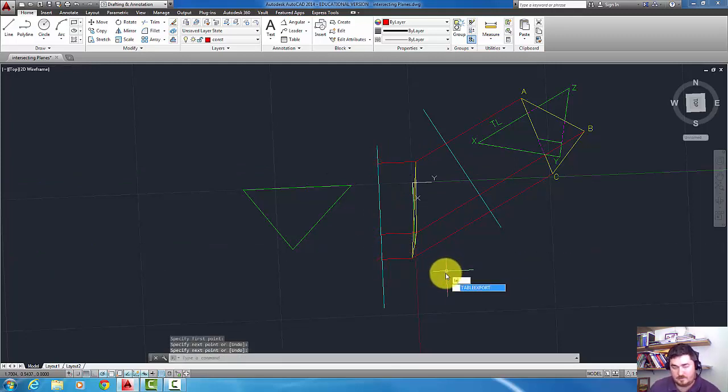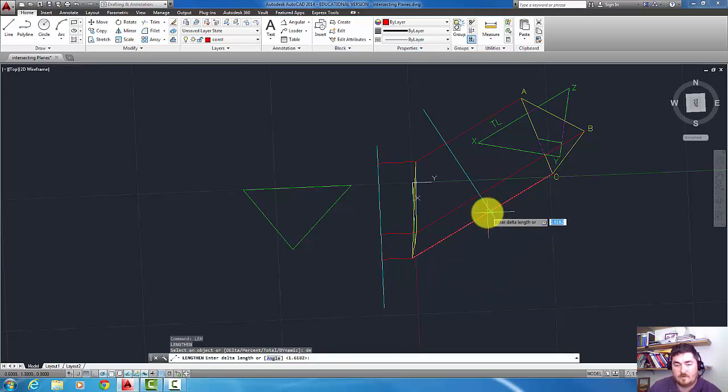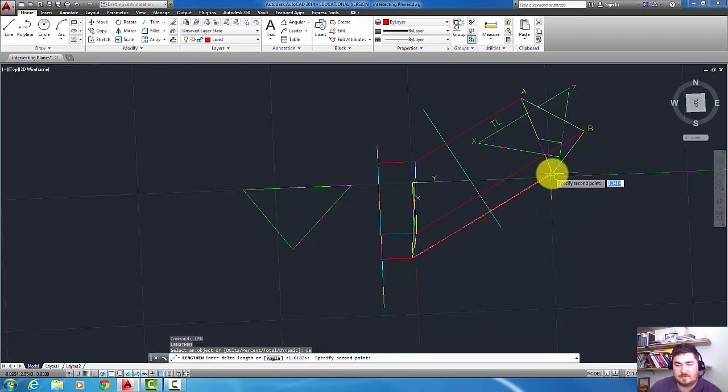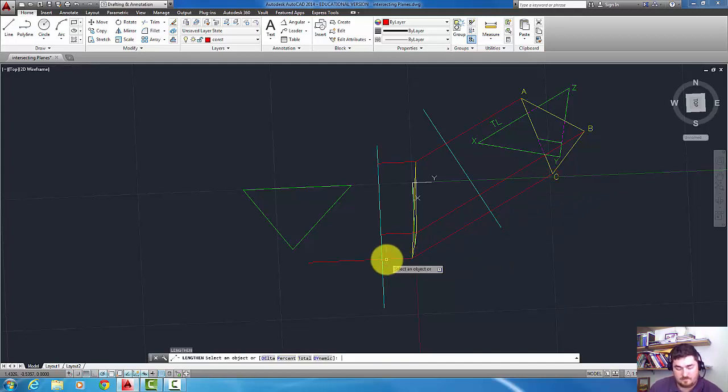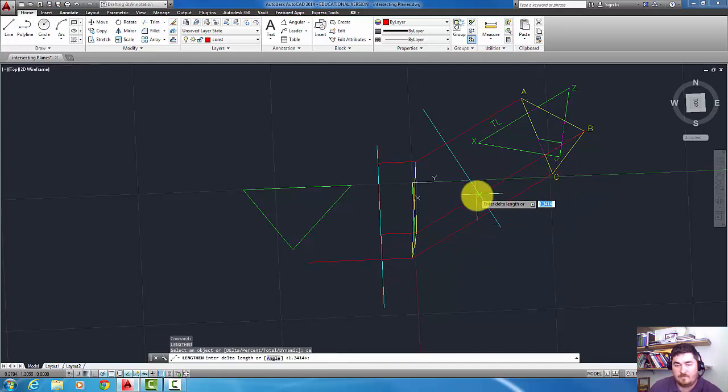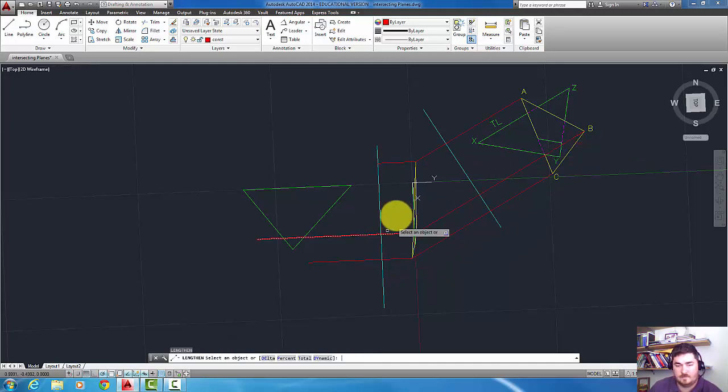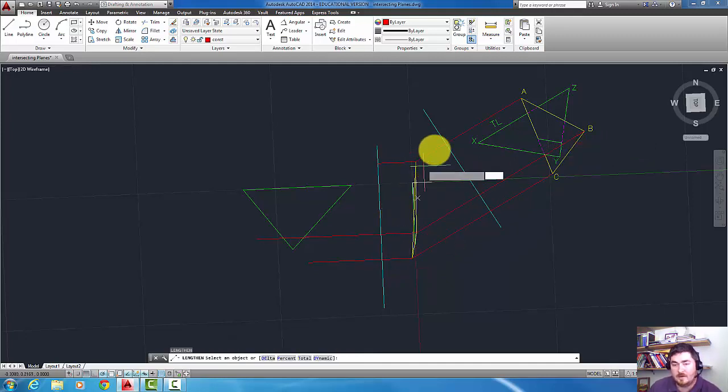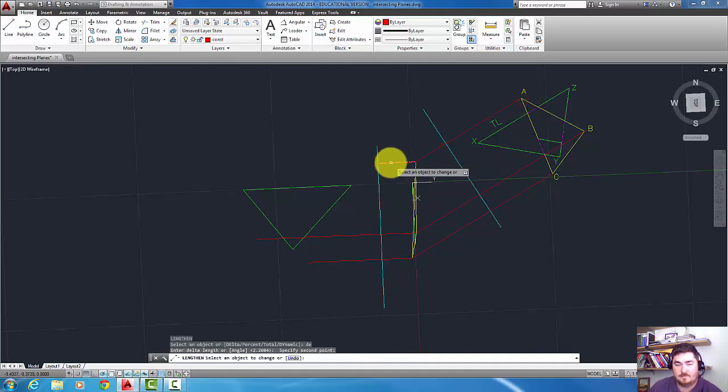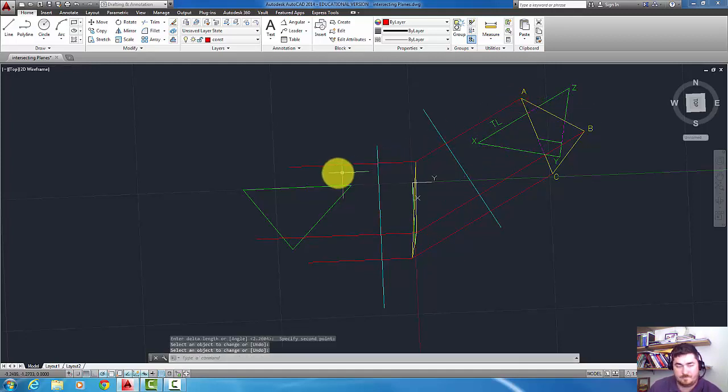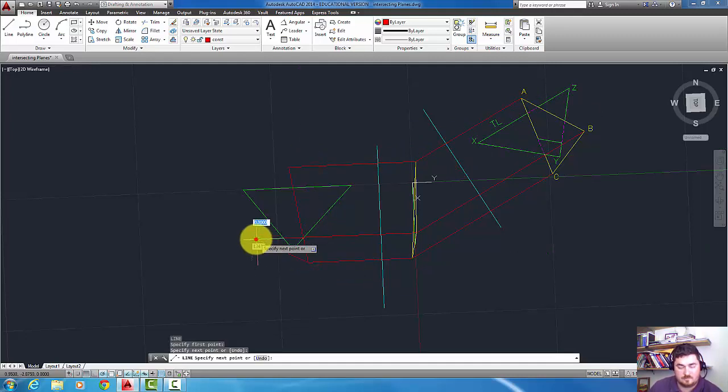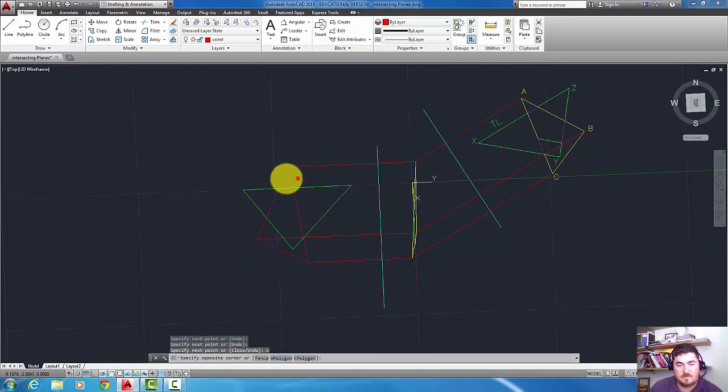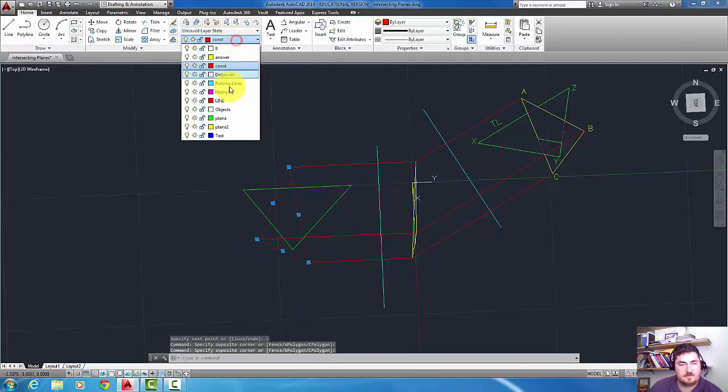Again, I'll lengthen from the folding plane back to C, lengthen it. From the folding plane to B, lengthen it, and then from the folding plane to A. And I'll draw in that plane and change its layer.